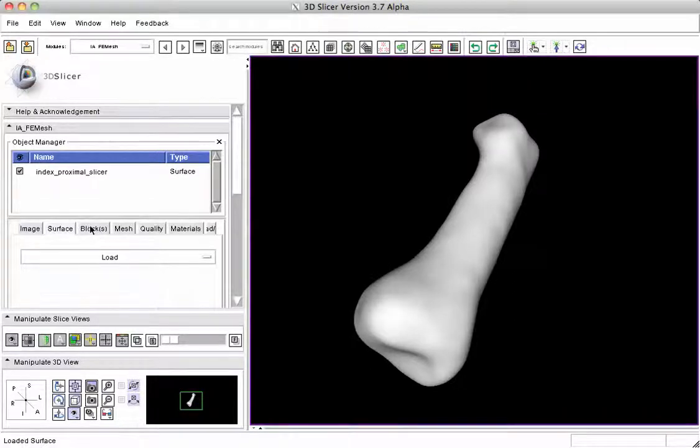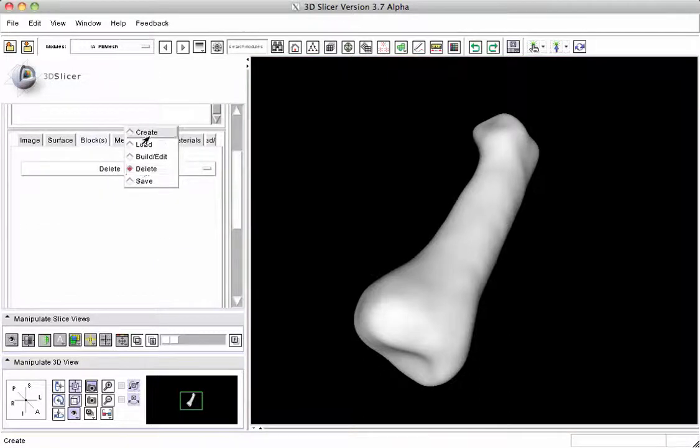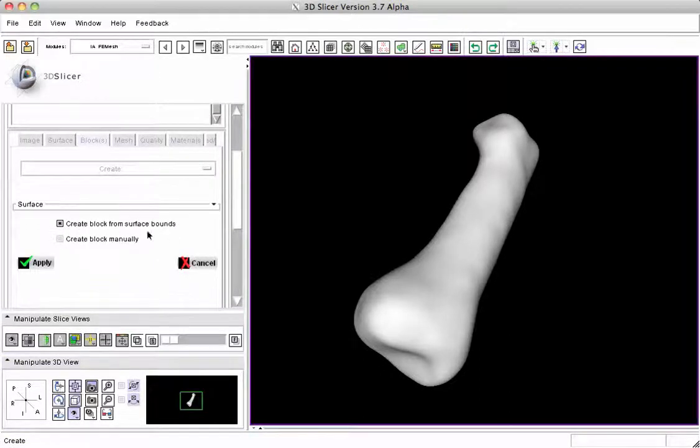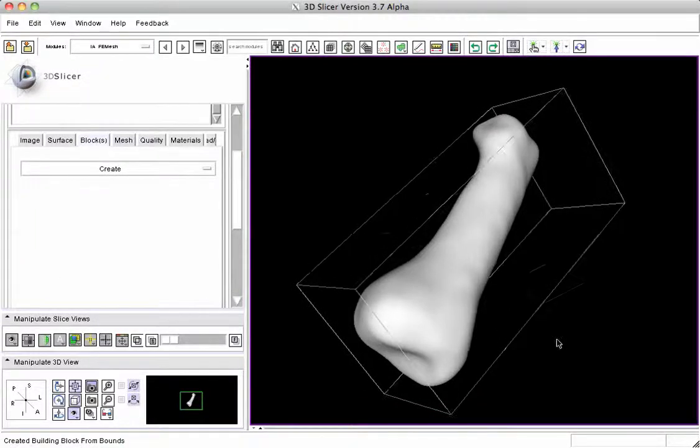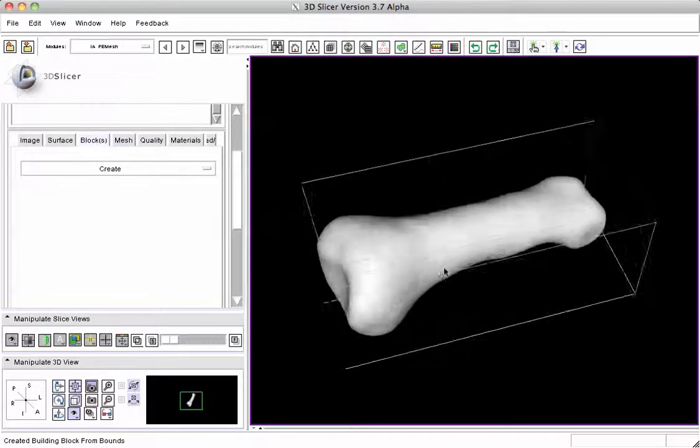Since we have loaded the file, we will move to the right in Building Blocks and we are allowed to create some building blocks. I usually use the Accept, this creates a block from surface bounds. We apply that so we have a block that contains the whole object.